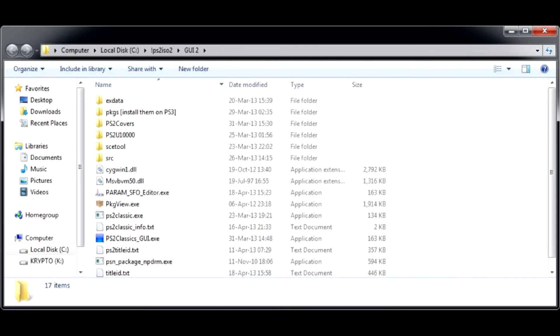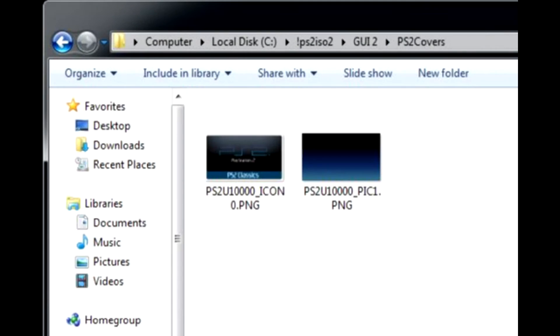Put game covers in the PS2 covers folder. The smaller image is for the menu icon and the bigger image is for the background when you select the title.